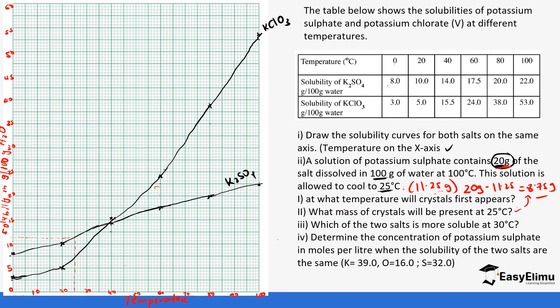At what temperature will crystals first appear? At 100°C, from the graph, potassium sulfate dissolves exactly 20 grams. As the solution is cooled below 100°C, it can no longer hold all 20 grams in solution. So crystals will first appear at 100°C — the moment the temperature drops below that, crystallization begins.